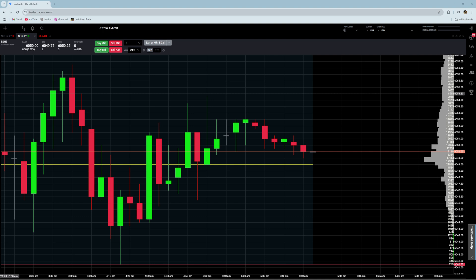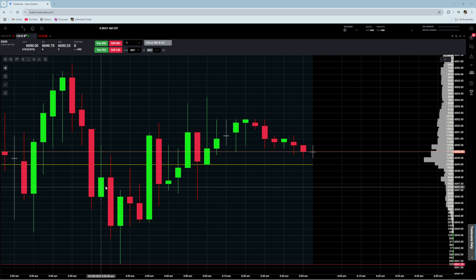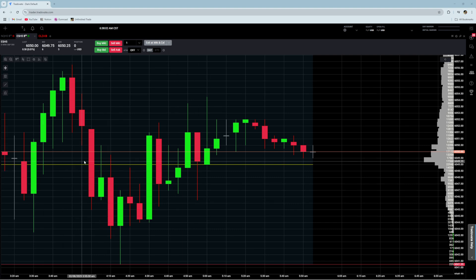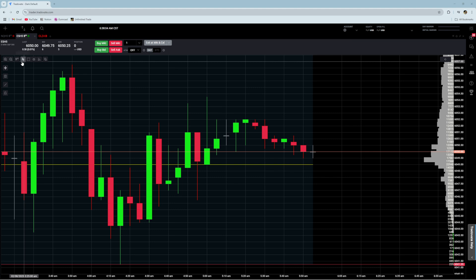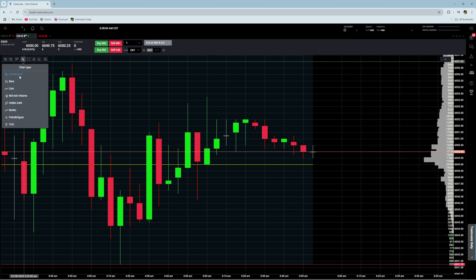In this video I'm going to show you how to set up a footprint in Tradeovate. First thing we're going to need to do is go to where it has the candlestick, click on this, and change to bid-ask volume.